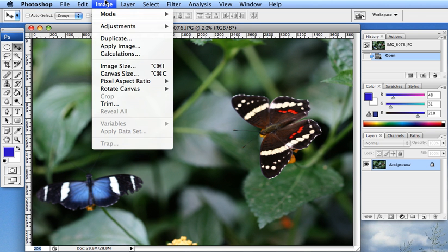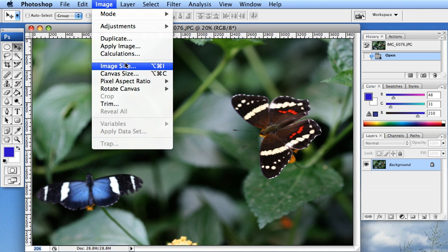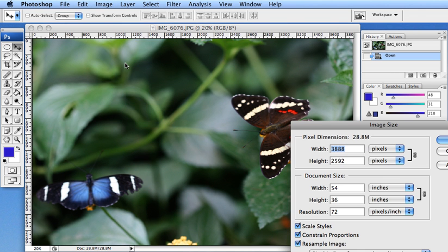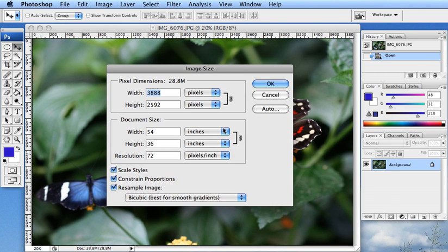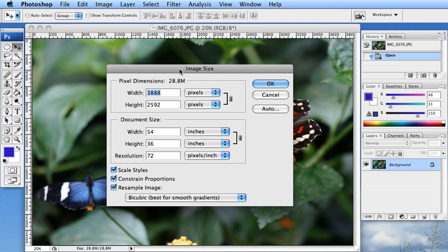Now if we actually go up to image, image size, we will see that it is 3,888 pixels by 2,592 pixels.